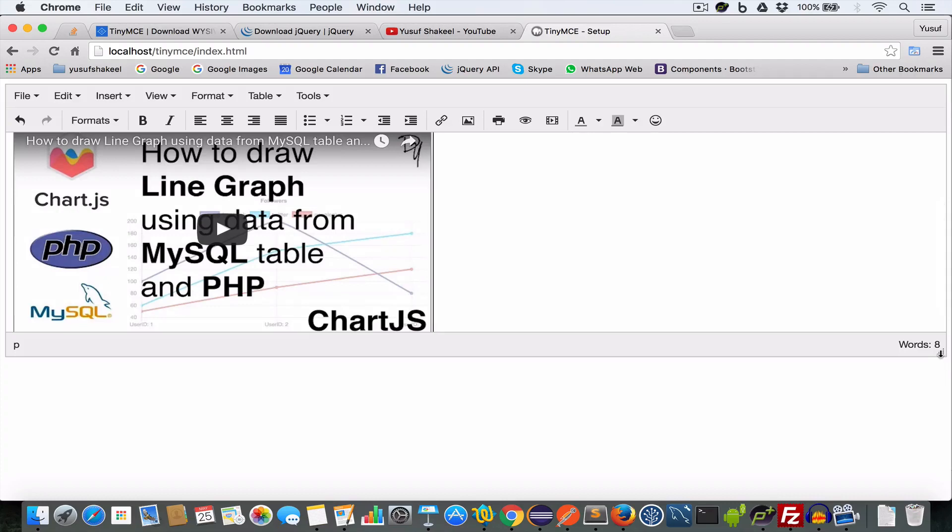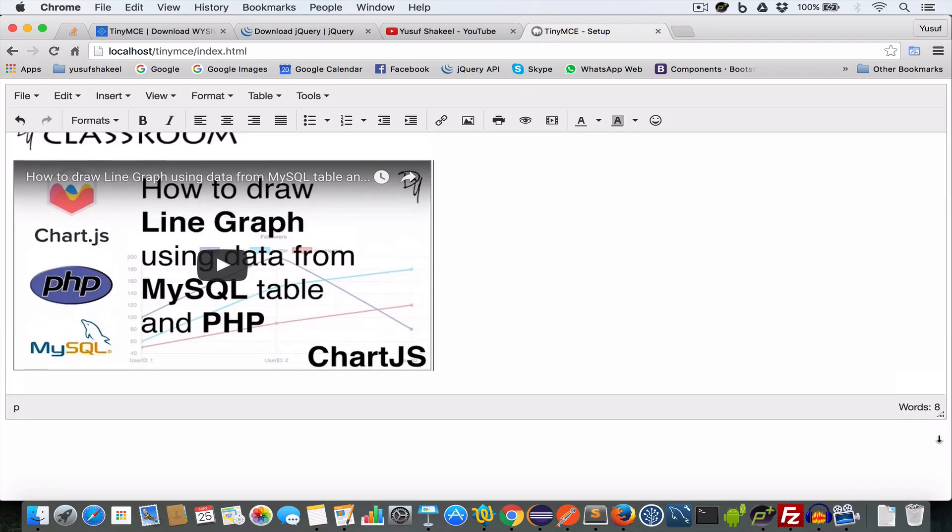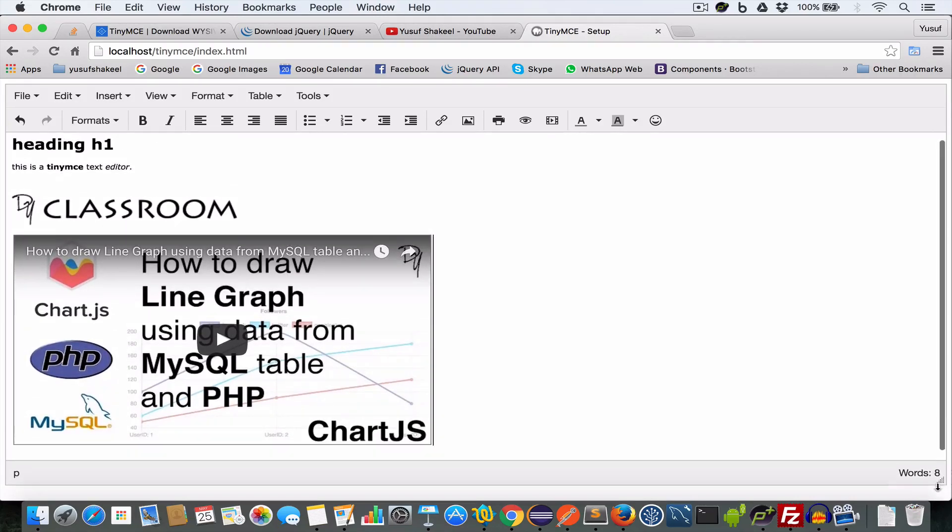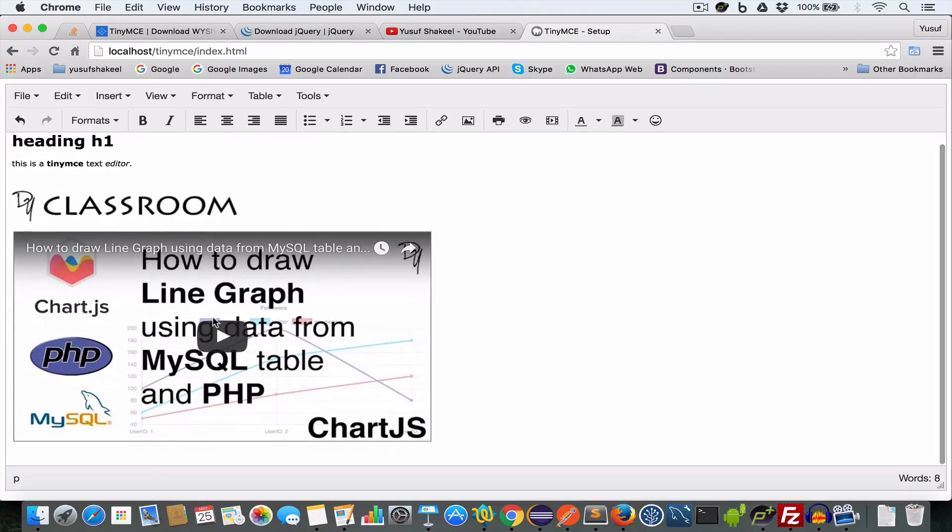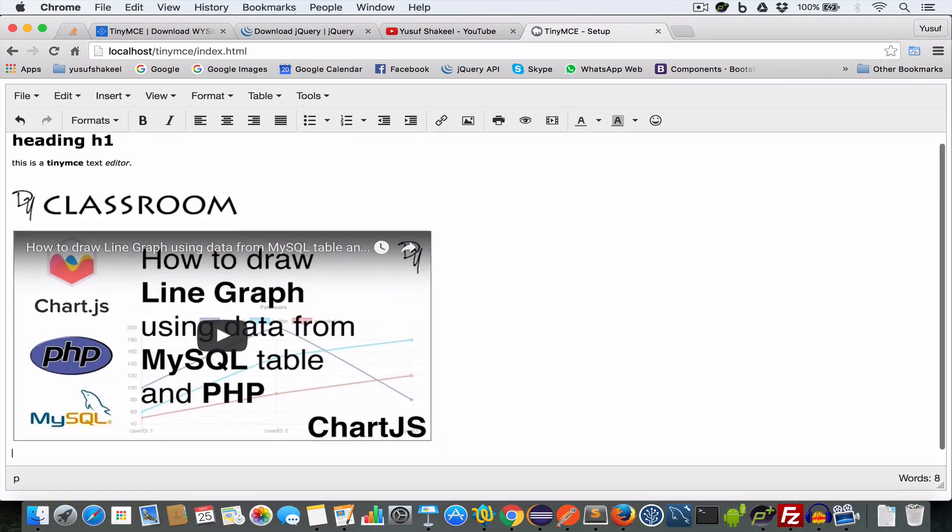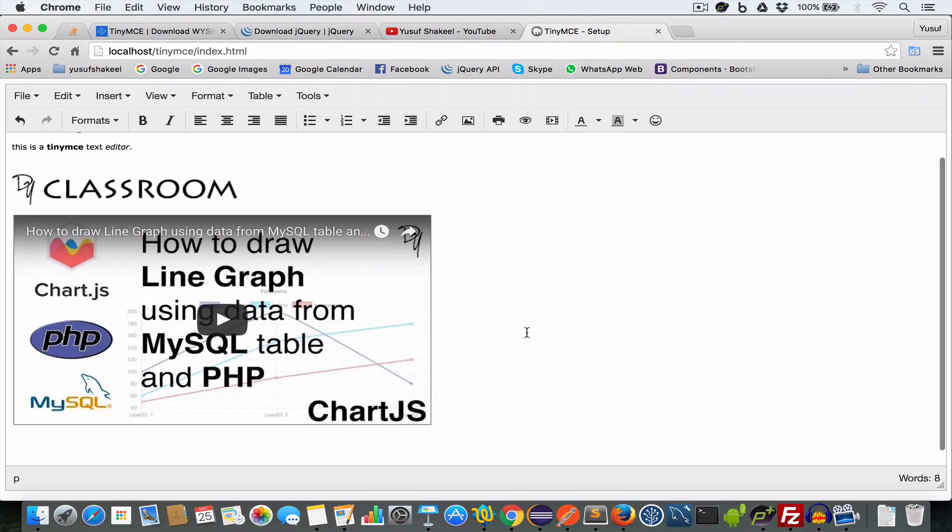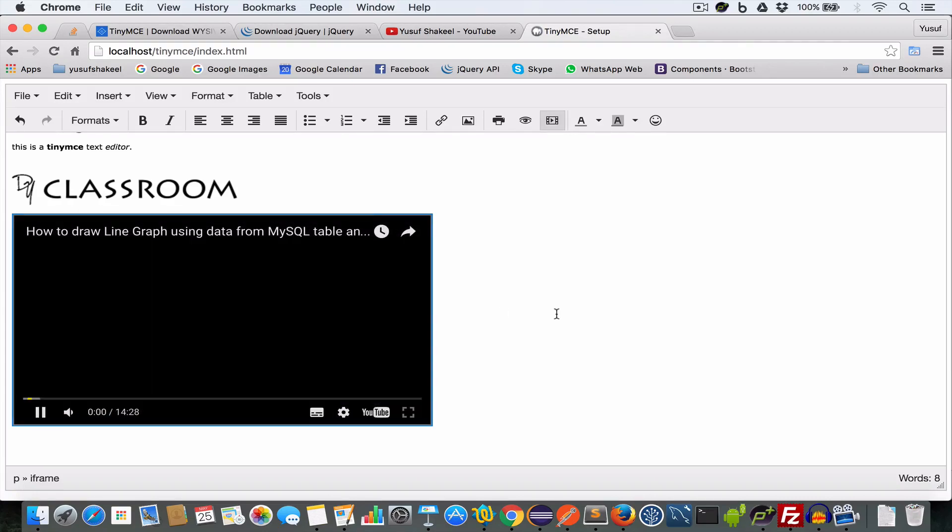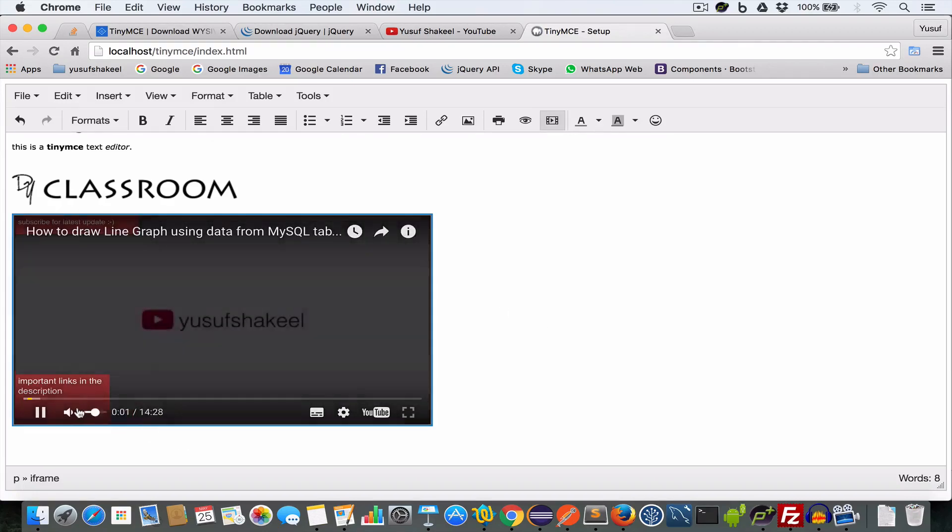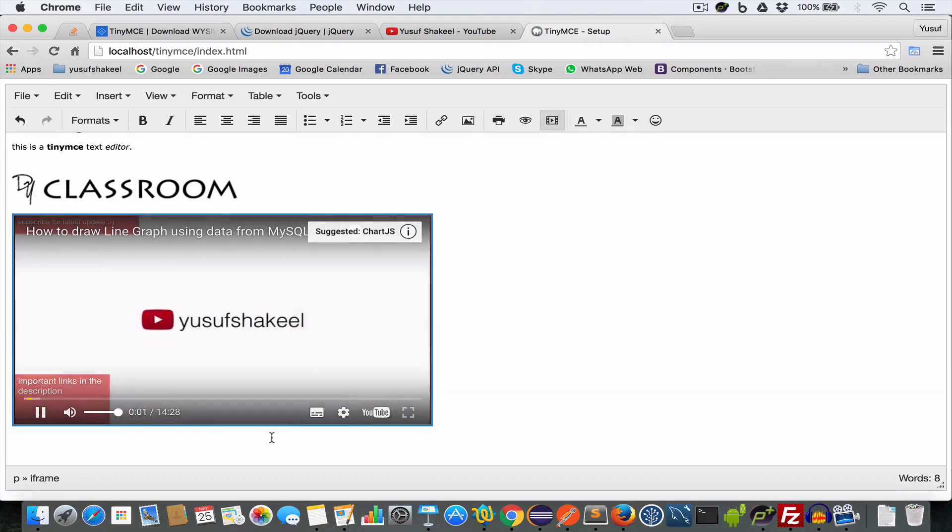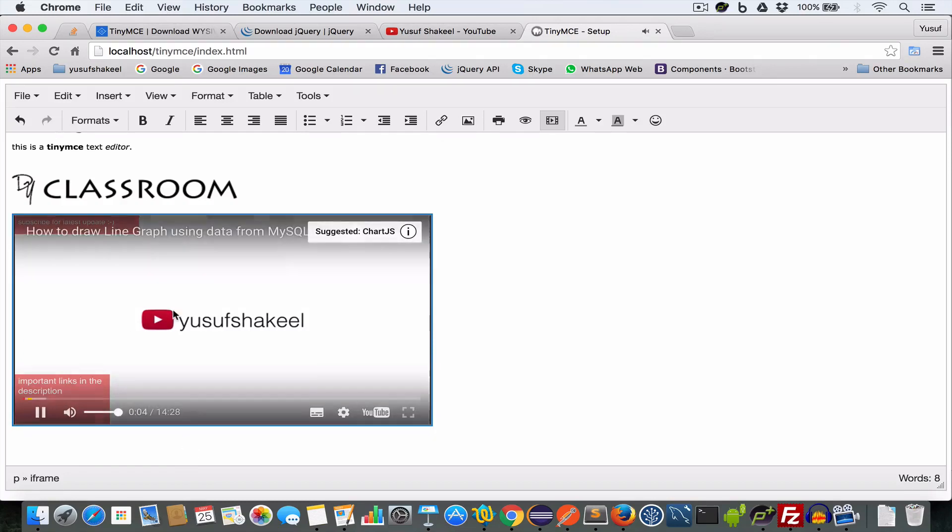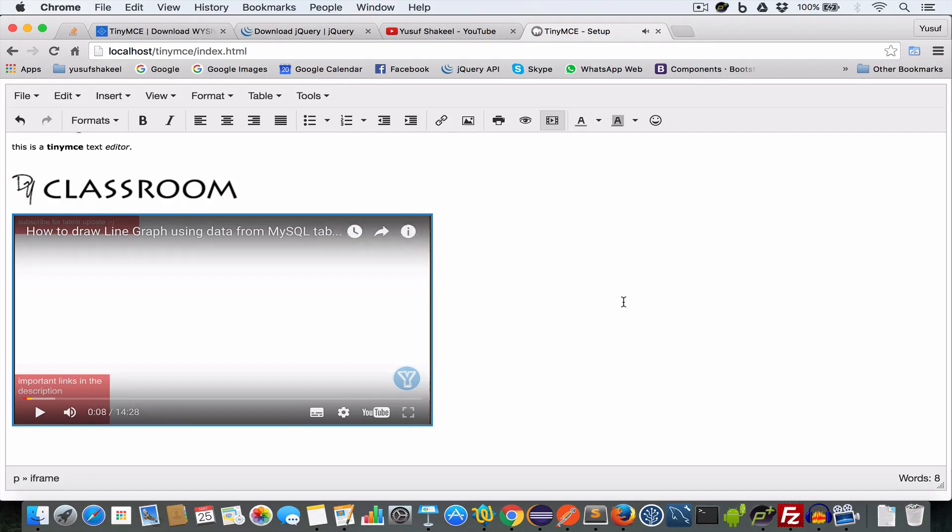Let me increase the size of this textarea. Alright, so we have this video embedded in our text editor. Click on this. Well, it's working.